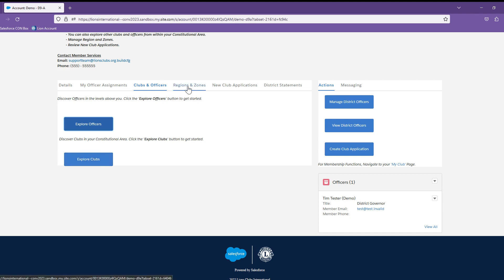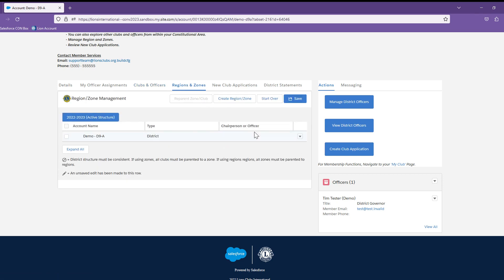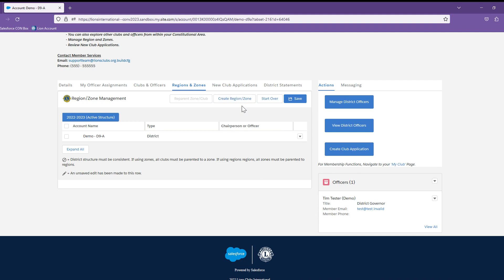The next tab is Regions and Zones. Because I am in as a district governor, I have the ability to create my region and zone structure and to edit it. Anyone else will just see a list of the clubs and the regions and zones they are associated with.